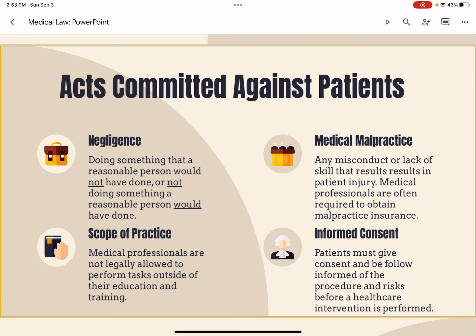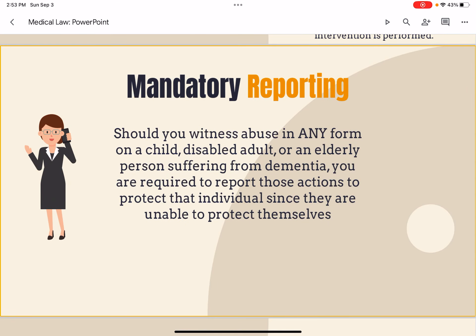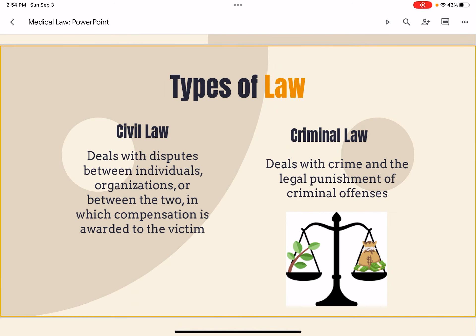Informed consent means patients must give consent and be informed of the procedures and risks before healthcare intervention is performed. Should you witness abuse in any form on a child, disabled adult, or an elderly person suffering from dementia, you are required to report those actions to protect the individual, since they are unable to protect themselves.